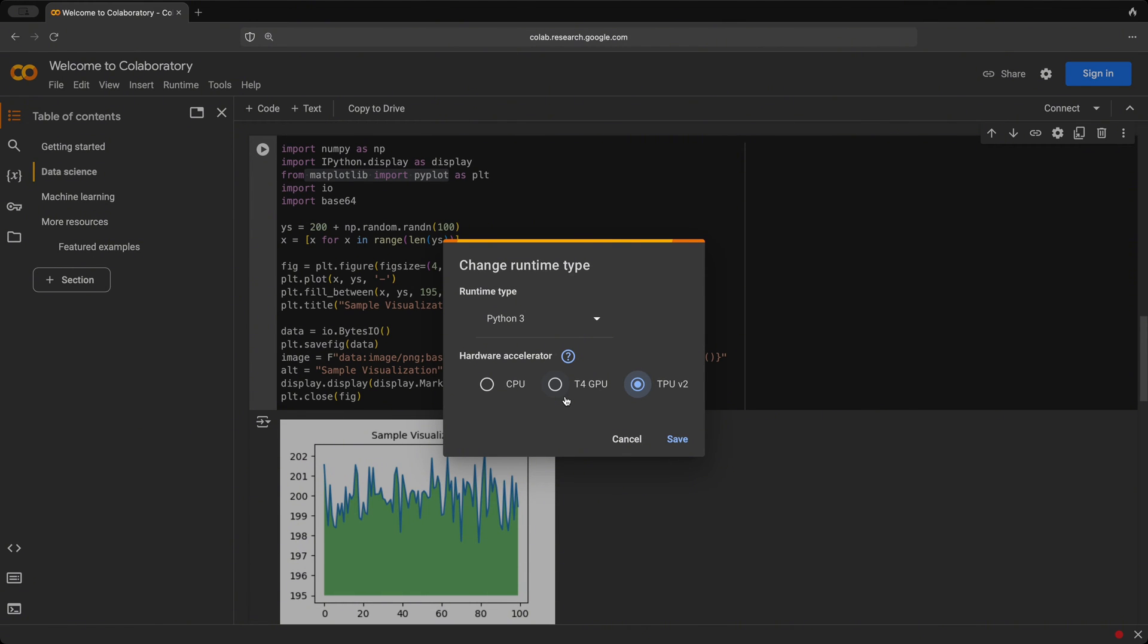But if we ever wanted to have more resources, then we could always upgrade to the paid pro version of this. But for learning purposes, this free version is enough.